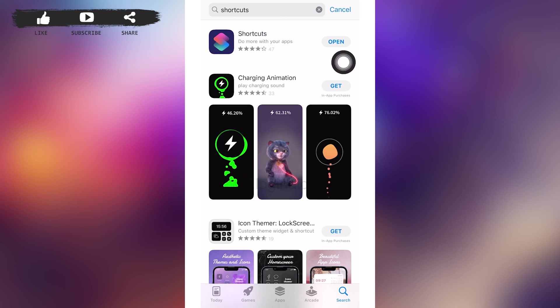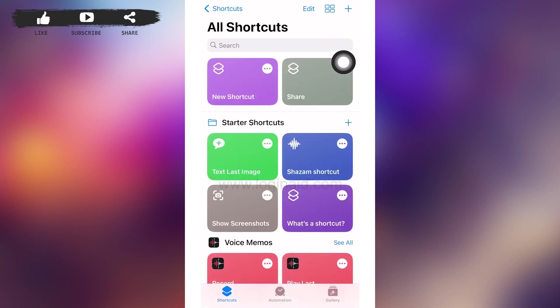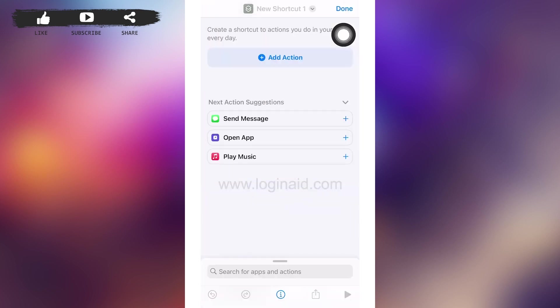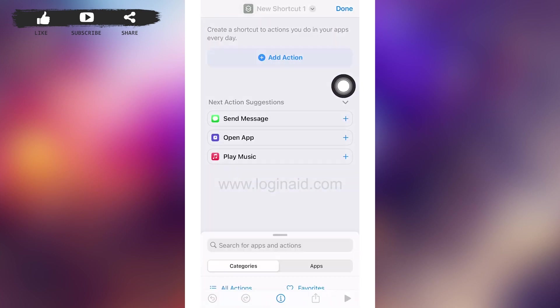Then you'll be loaded to your Shortcut application. Then you can see a plus sign on the right upper corner of your screen. Tap on it. In this page interface, you can see Add Action option. Tap on it.